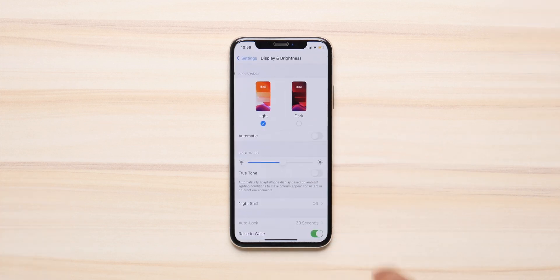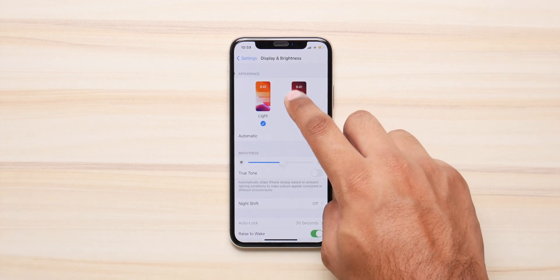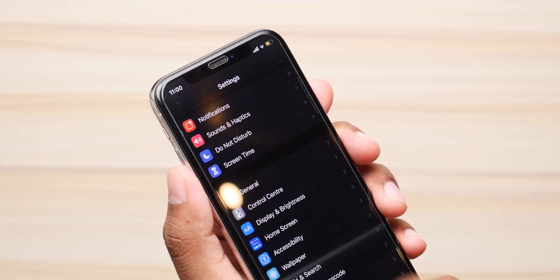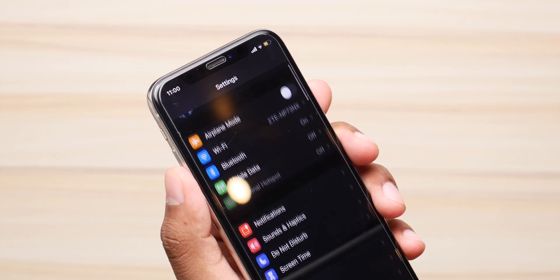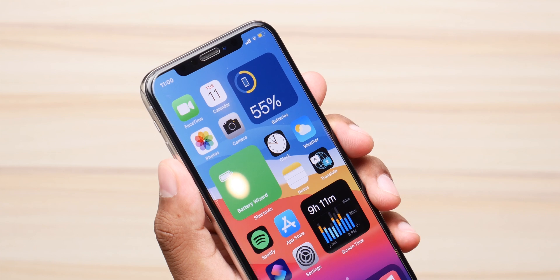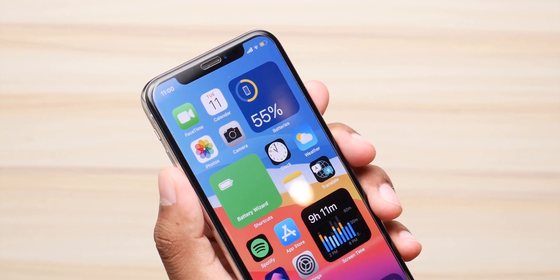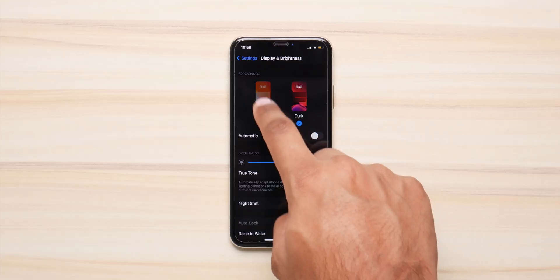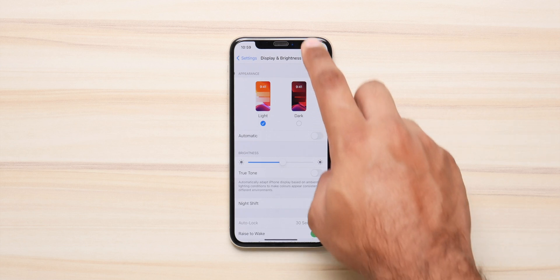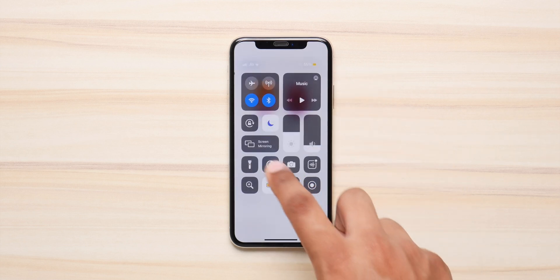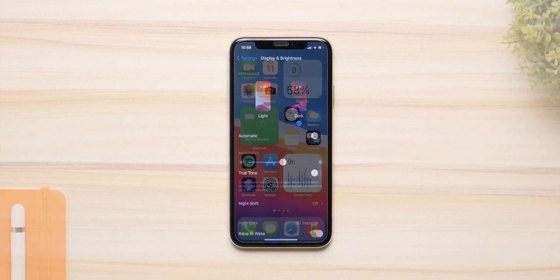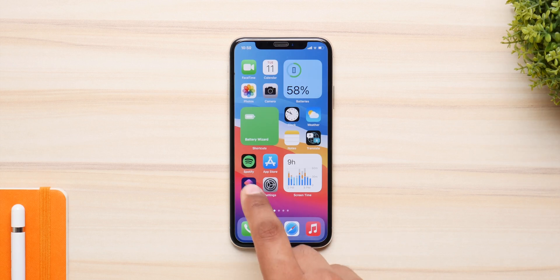If you have an iPhone with an OLED display, please turn on dark mode because it looks really good and it consumes way less power while actually maintaining your battery health and improving battery life. OLED displays tend to burn and they use more power when they're lit up as opposed to being dark, so please enable dark mode because it'll help you a lot.